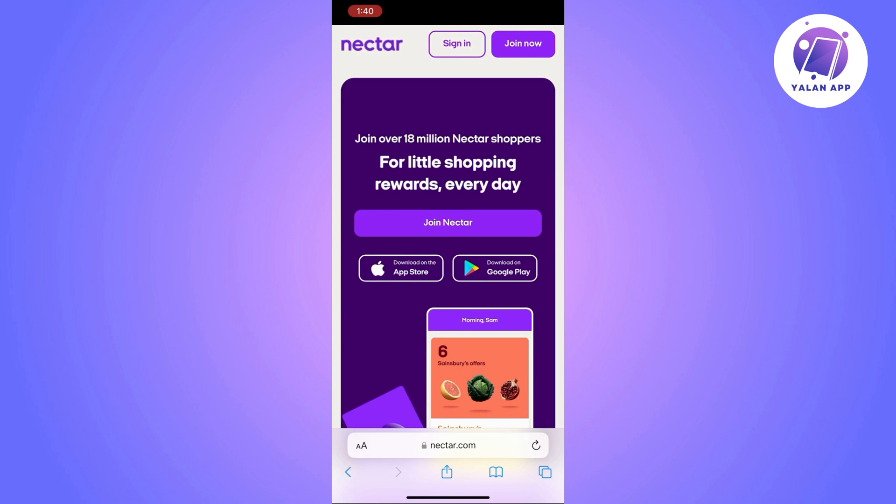The first thing you need to do is to download the Nectar app from your device's app store. If you do not have a Nectar account, you will need to create one using the on-screen instructions. Then log into your Nectar account if you already have one.